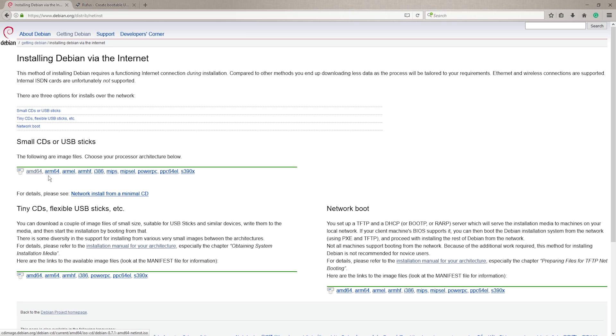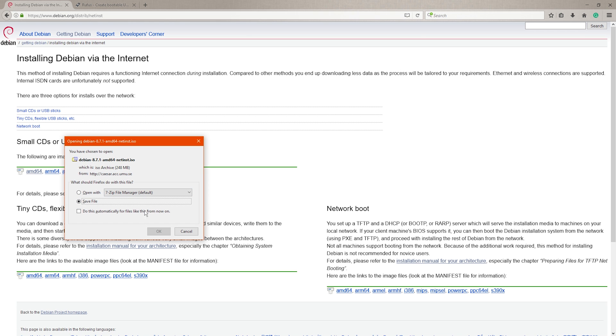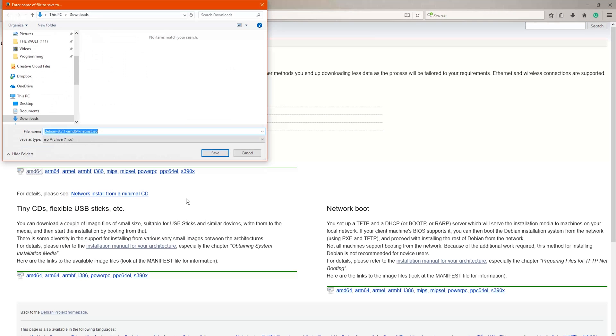Pick the one for your architecture which in most cases is going to be the AMD64, but if you've got an ARM architecture like a Raspberry Pi you should choose one of those, and if you've got a very old Mac then of course you're going to want the PowerPC option.